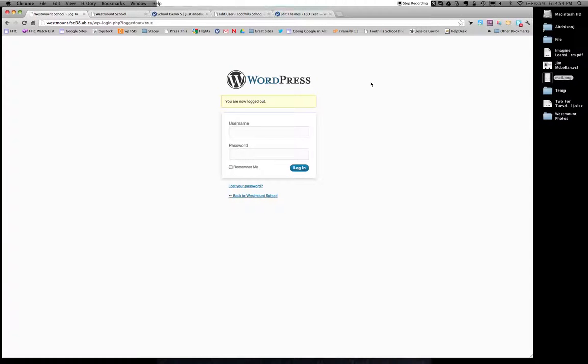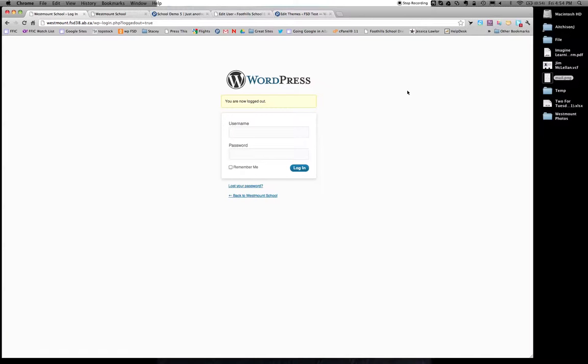And that's how you post a blog. Any questions, please let me know. You can email me, drop by my room 204, stop me in the hallway, whatever works. Okay, good luck. Happy blogging.